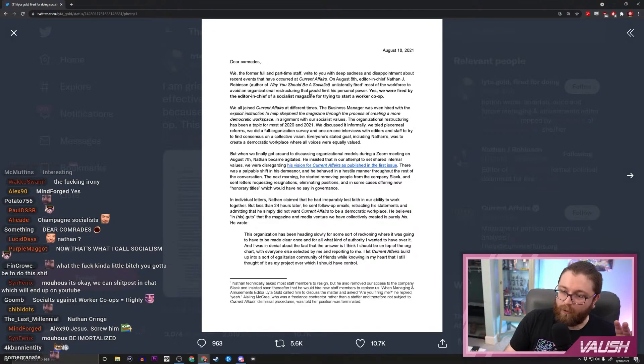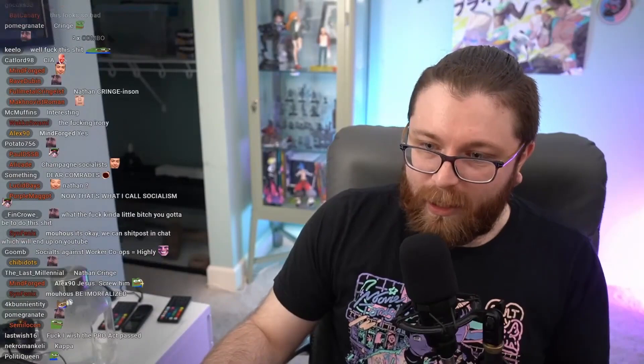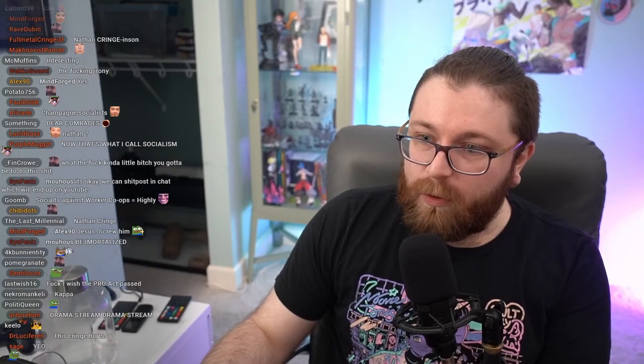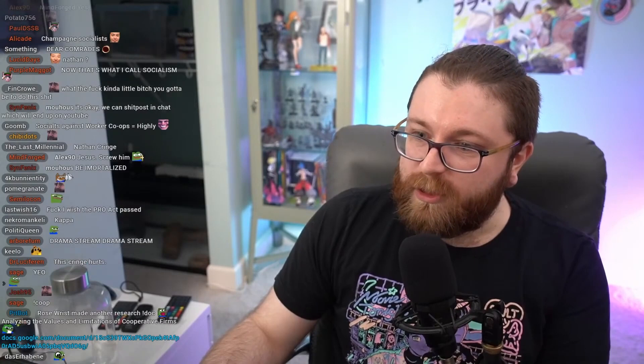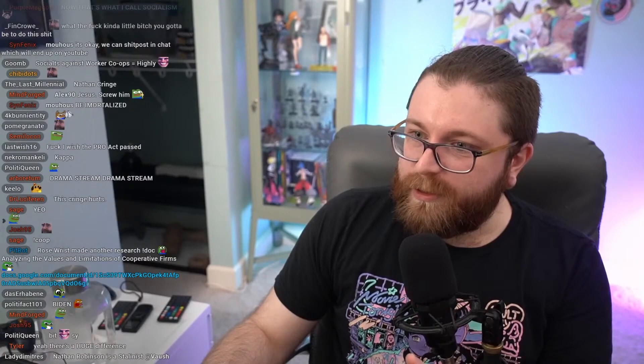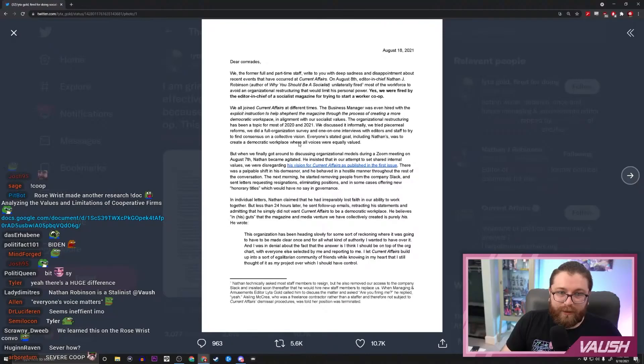Now I want to come out right out the gate and say something: there are many types of worker cooperatives. One in which all voices are valued equally is not the most common one and it's also considered a relatively severe one. So this is an interesting and pretty significant jump right off the bat. But if Nathan Robinson was facilitating this discussion, then he opened himself up to it.